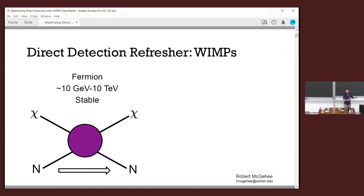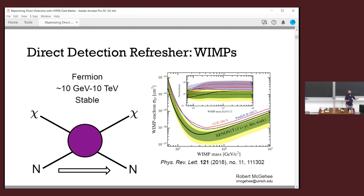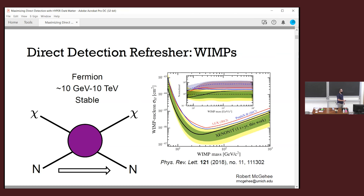WIMPs — the standard pedagogical dark matter example, also the standard example for direct detection. You've got some 10 GeV to 10 TeV scale particle. It's stable, it might be a fermion, it comes in and scatters off nuclei in your experiment and kicks them, and you try to look for that kick. A whole host of experiments have been doing this. Xenon is sort of winning right now, but there's also LUX — now the LZ collaboration — and PandaX, all probing dark matter cross sections down to about 10⁻⁴⁶ cm² over a range of WIMP masses.